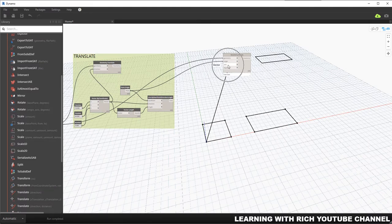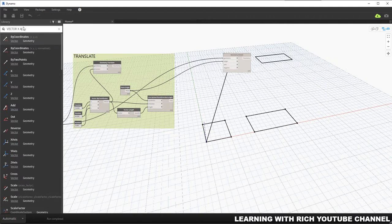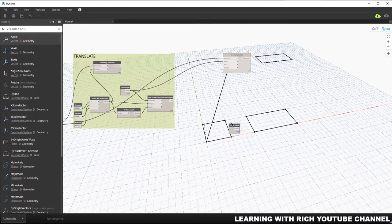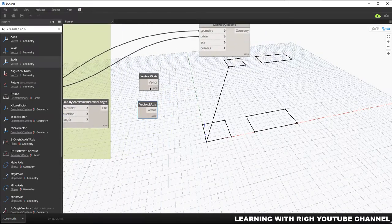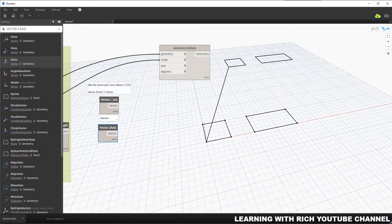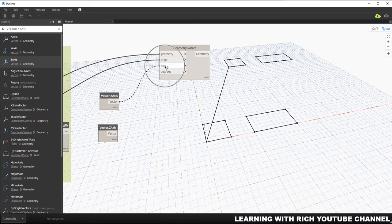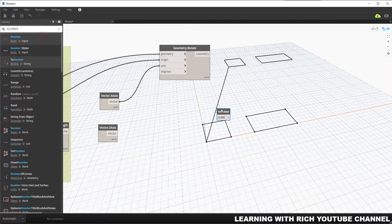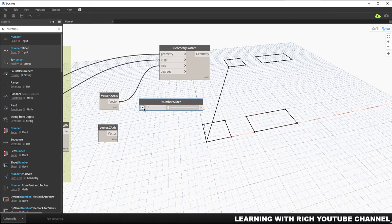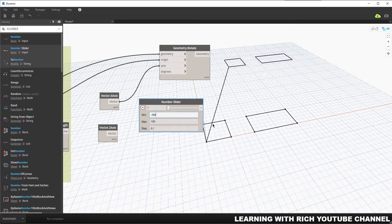For the axis input, I'll search for Vector X Axis. We can also use the Z axis or Y axis — let me use X and Y so you can visualize the difference. When you say X axis it rotates along the X axis; Z axis rotates along the Z axis. I'll first connect the X axis, and for the degrees I'll use a number slider.